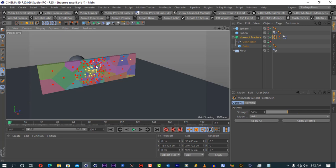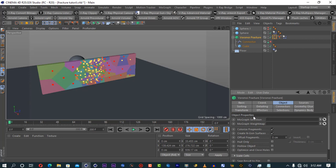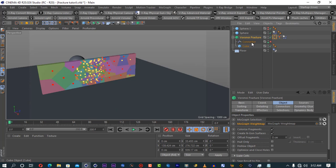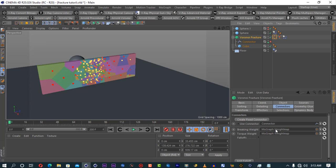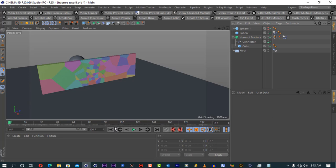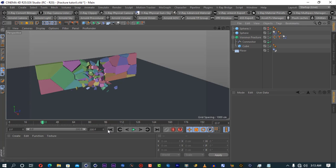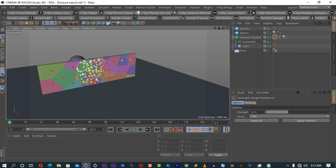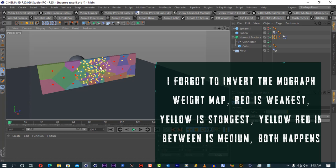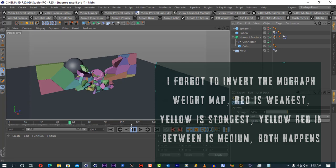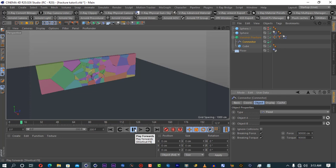For this to work, click on the Voronoi Fracture and go to the Objects tab — there is a MoGraph Weight Map slot where you have to place it. But also put it in the Connectors tab — in the breaking weight and the breaking torque weight. Then switch on the connector. Now the connector will have effect on the parts I painted. If I want this to be more effective, I want the painted areas to be completely yellow — completely yellow means completely joined together. If you start increasing the strength in the connector, you start seeing the effect of that part.